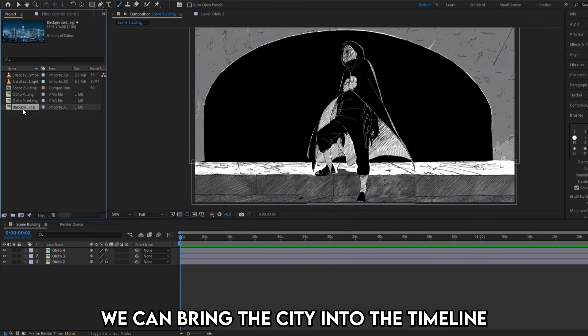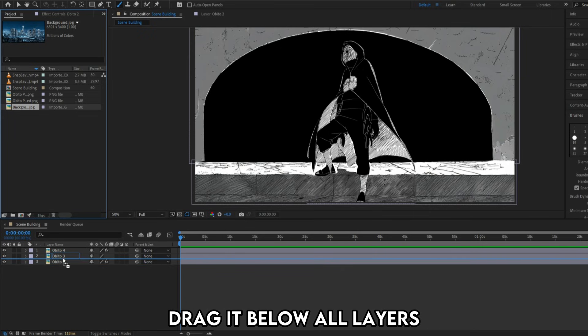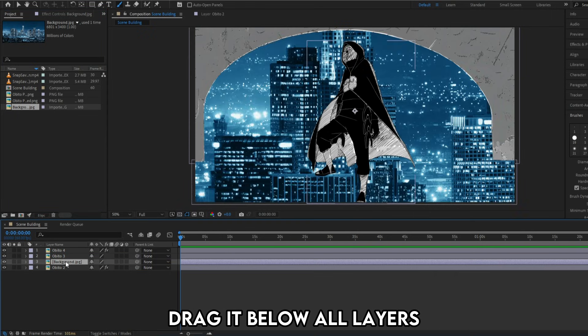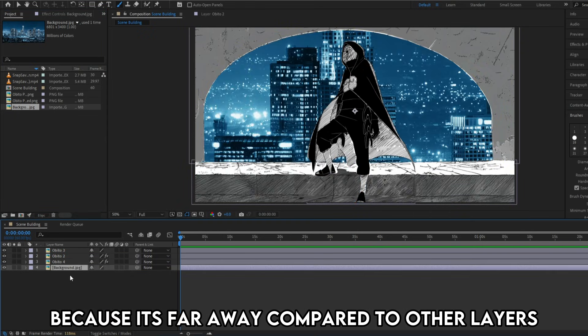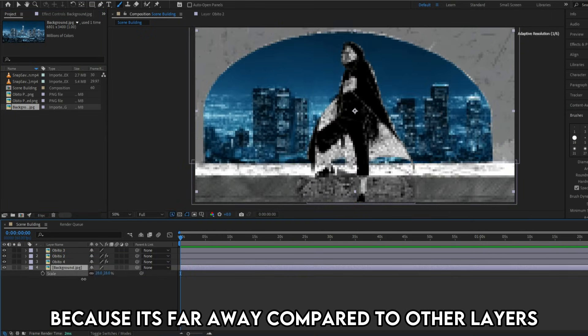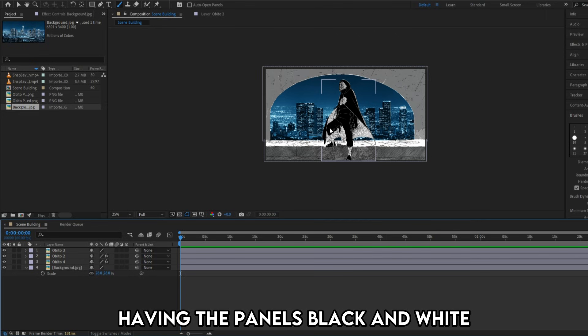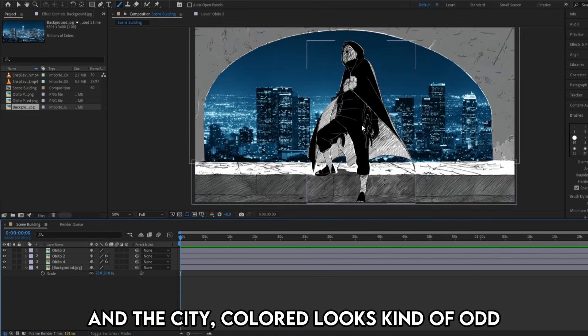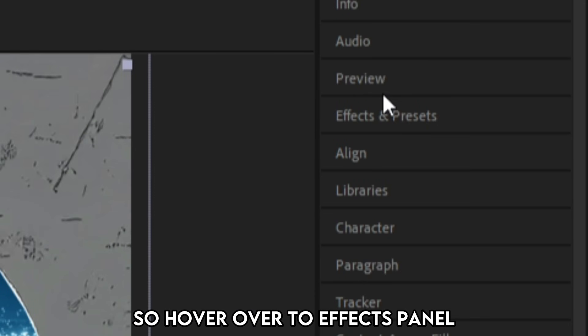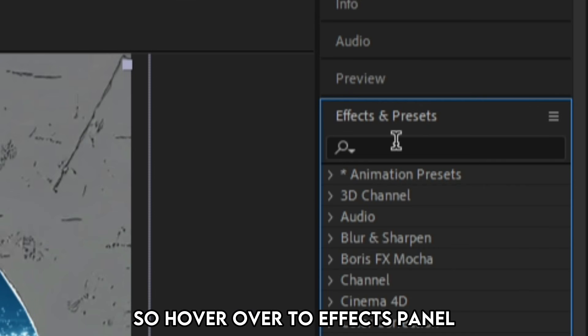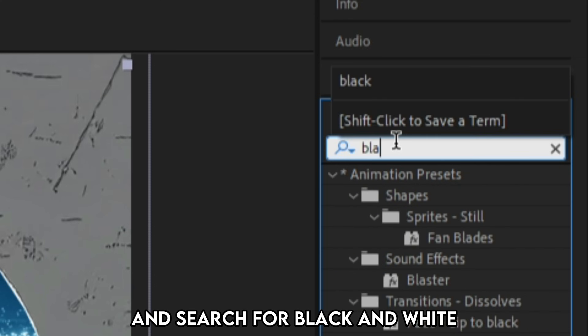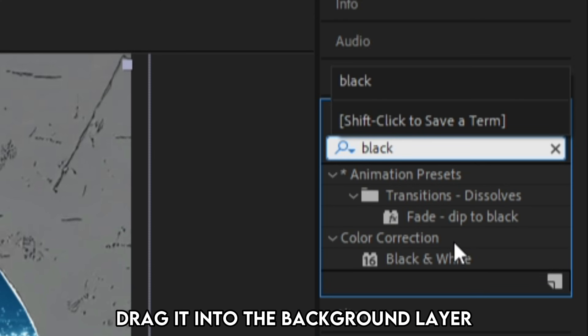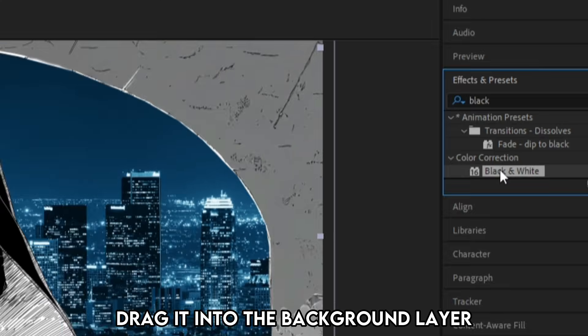Now that all the layers are masked, we can bring the city into the timeline. Drag it below all layers, because it's far away compared to other layers. Having the panels black and white and the city colored looks kind of odd. So hover over to effects panel and search for black and white. Drag it into the background layer.